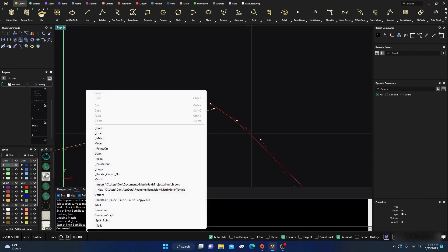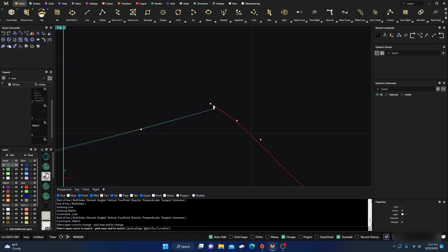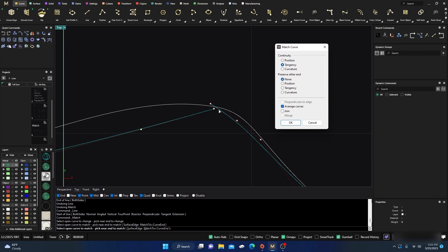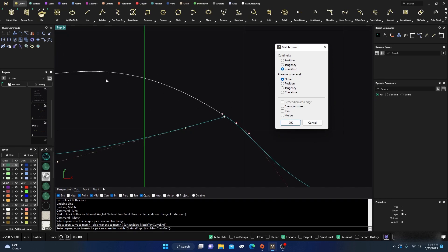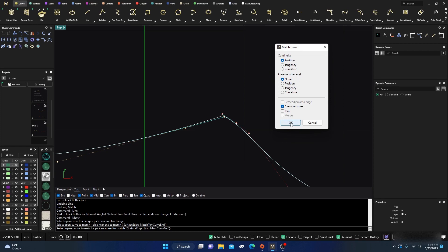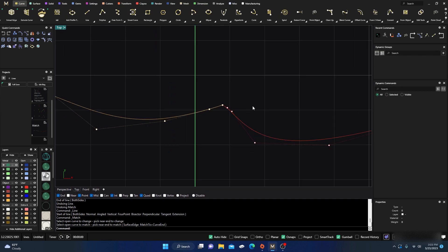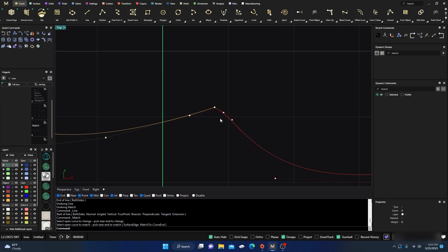Using Match again with Average on, both curves will move. You can also set it to Curvature continuity. With Average off, it takes the first curve selected and makes it curvature continuous. That covers the key differences. We'll leave it at Position with Average on for this demonstration — just hit enter. That's a quick way to get tangency and curvature continuity using the Match command.